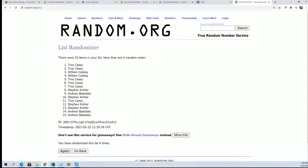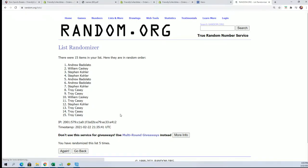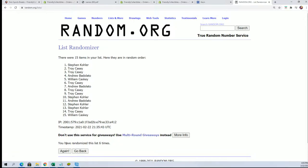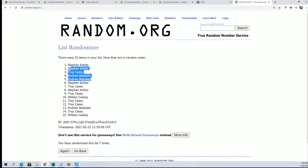Lucky number seven! Alright, congratulations to Stephen K, Andrew and Troy C who got spots in the break for Dirt Cheap. Way to go! That's terrific!